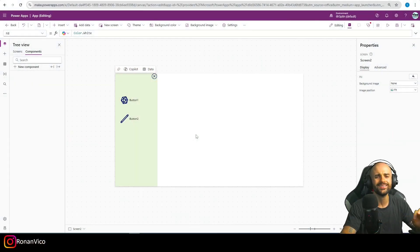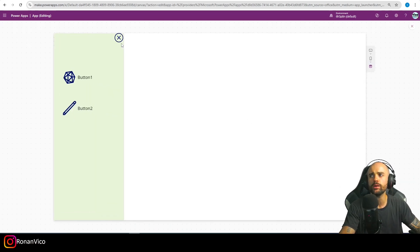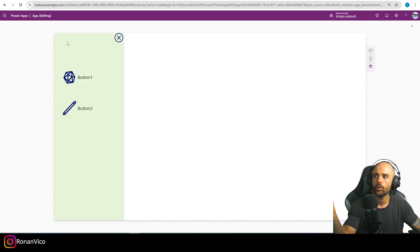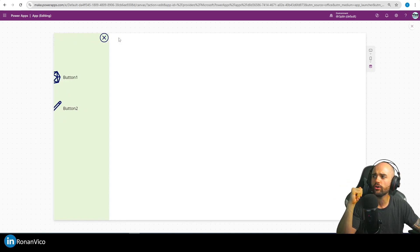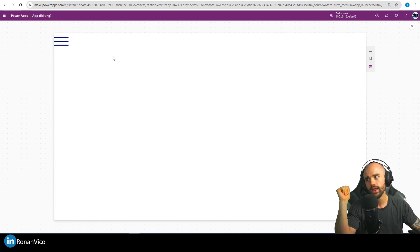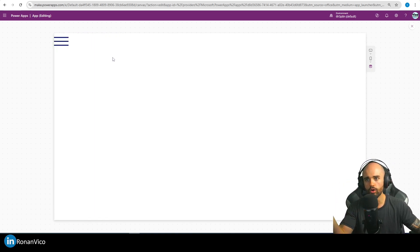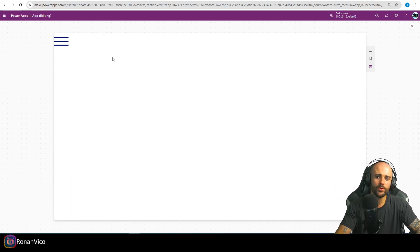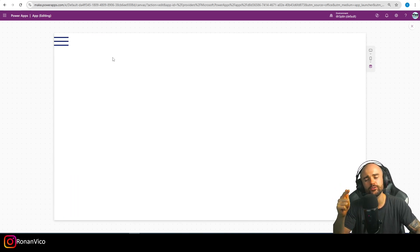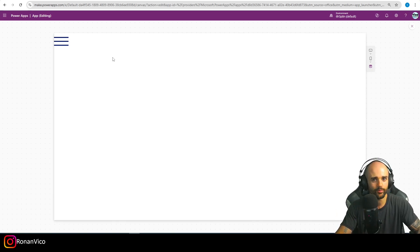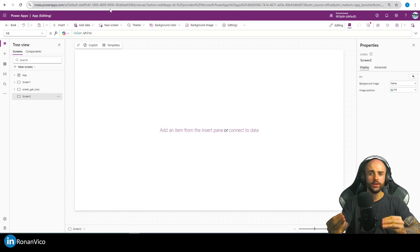Hey guys, my name is Ronan Vico. In this video we're going to learn step by step how to build a menu that slides — when we click it the menu slides open, and when we click to close, the menu slides back. Hope you guys like it, please consider subscribing and clicking thumbs up, and let's go.